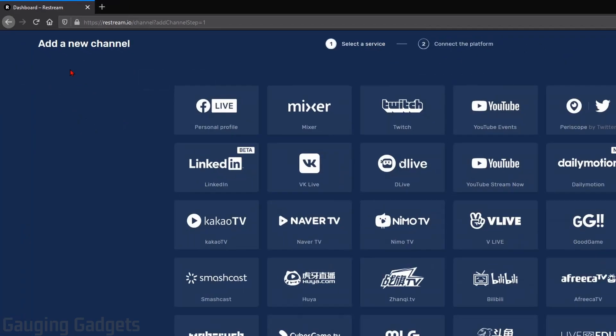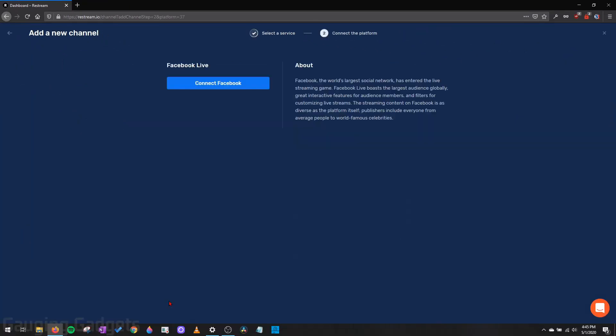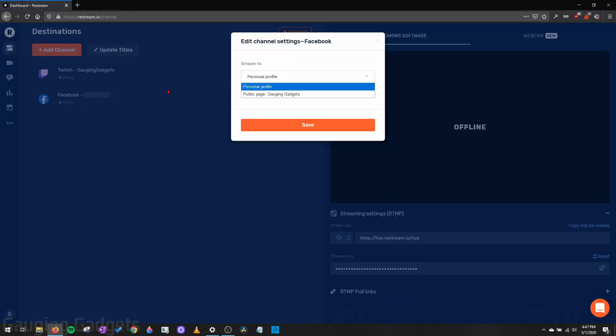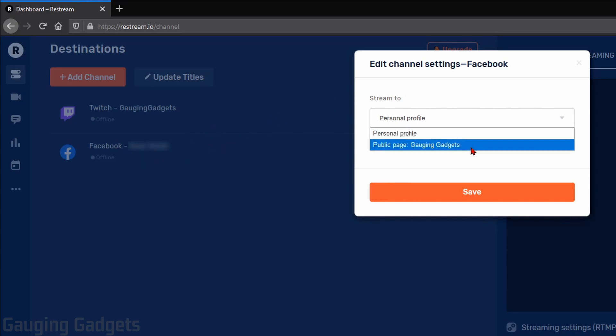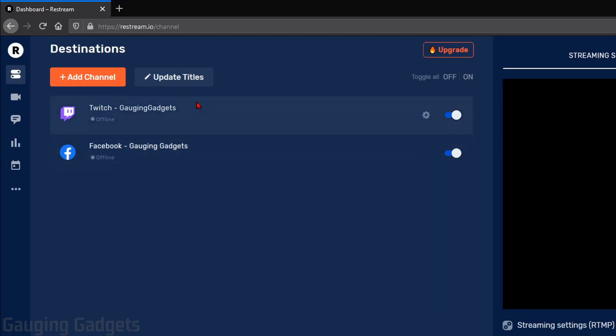Now I'm going to add one more channel, which is going to be Facebook. So I'll be doing Facebook Live, Connect Facebook. Then it will take me to Facebook where I need to log in. You'll have to go through a similar authorization process with all of the different channels you add. And with Facebook, you have to select either your personal profile or a public page that you have. So I have Gaging Gadgets. I'm just going to do that and then select Save. So now I have two live streaming platforms added to my Restream account and I can stream to both of these at the same time.